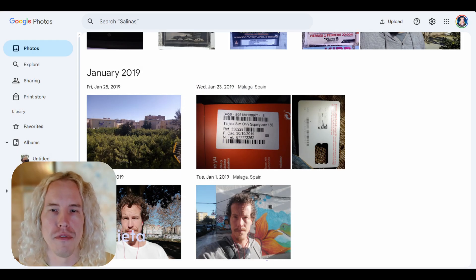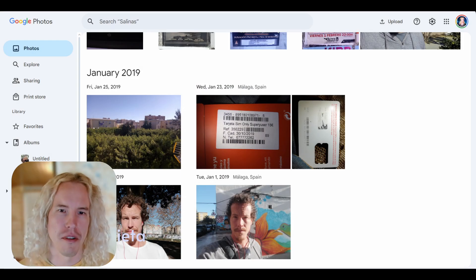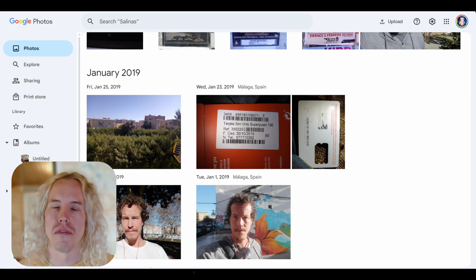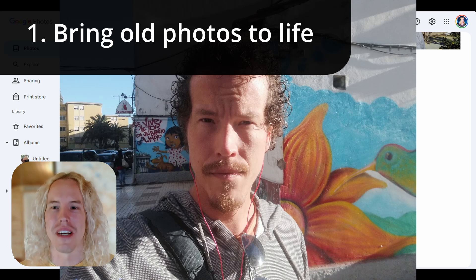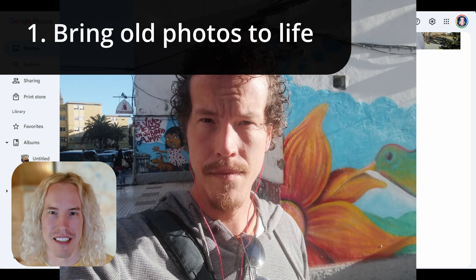The first idea: bring your old photos to life. The oldest picture I have in Google Photos is this one from 2018 when I was living in Spain. Let's bring it to life. 'Hola, I am Maru. Welcome to my travel blog, I am here in Spain.' It looks pretty funny, so let's make some more.